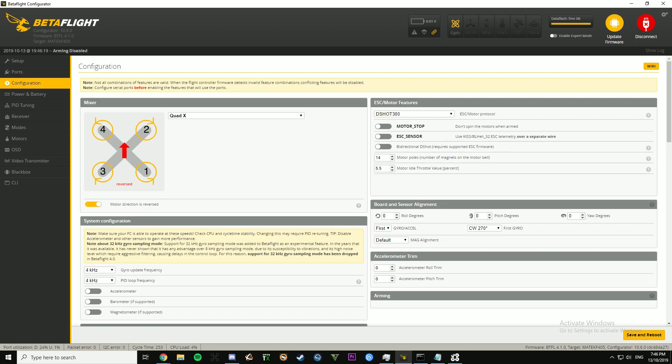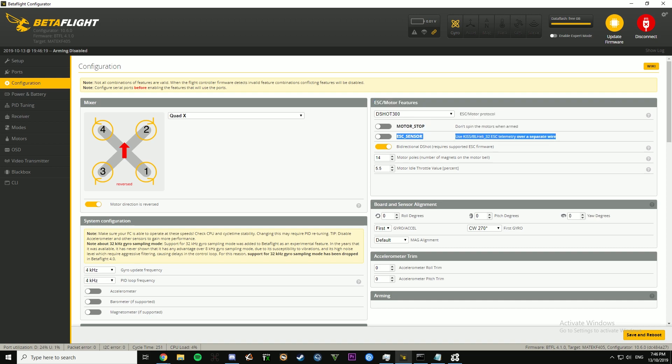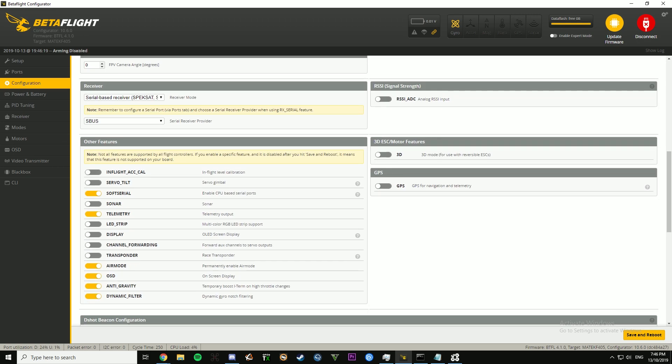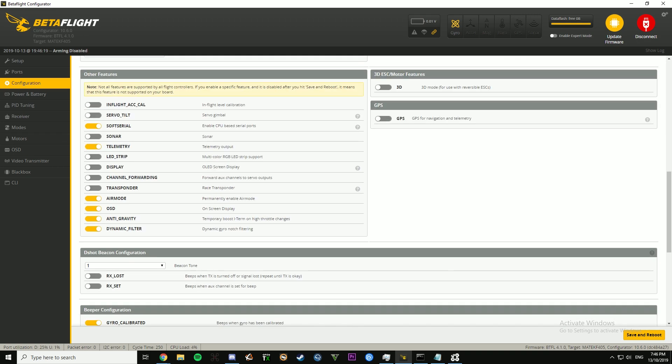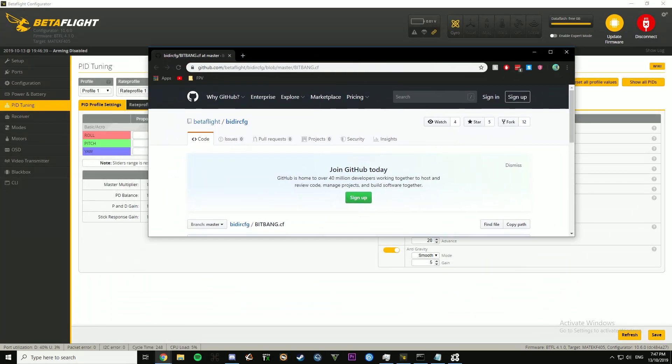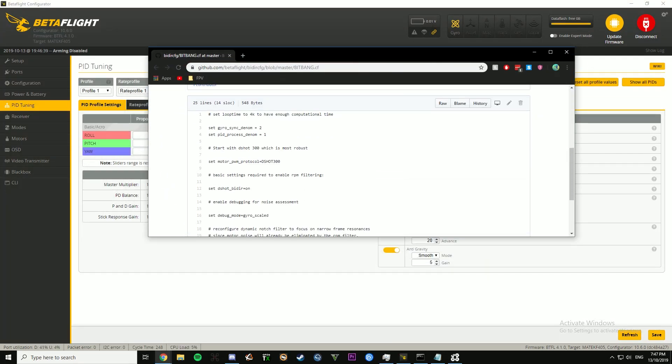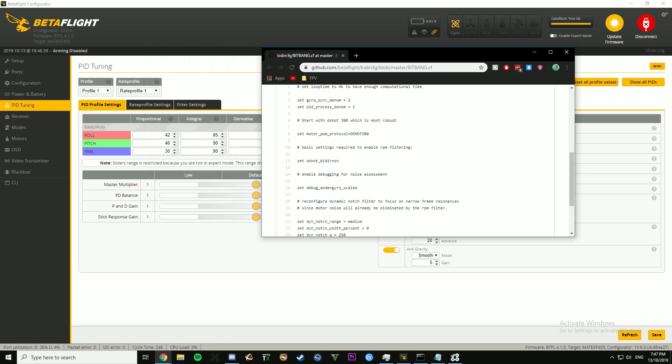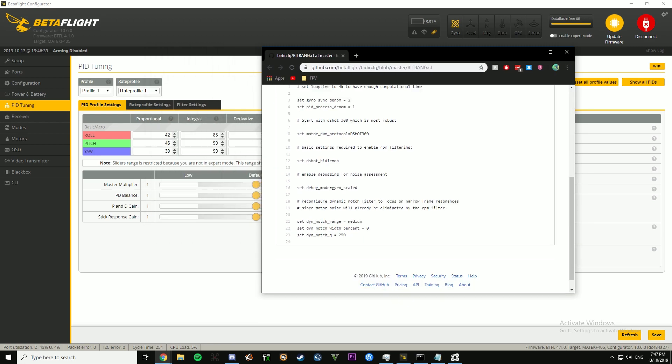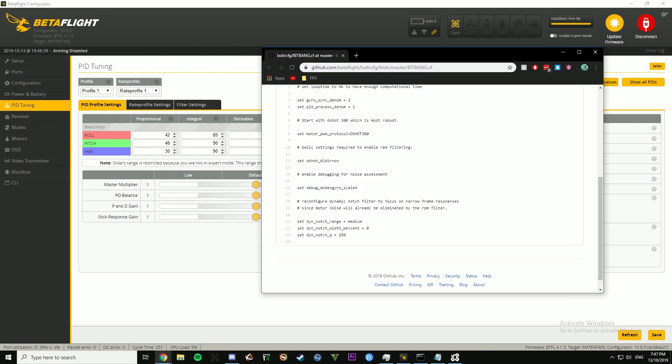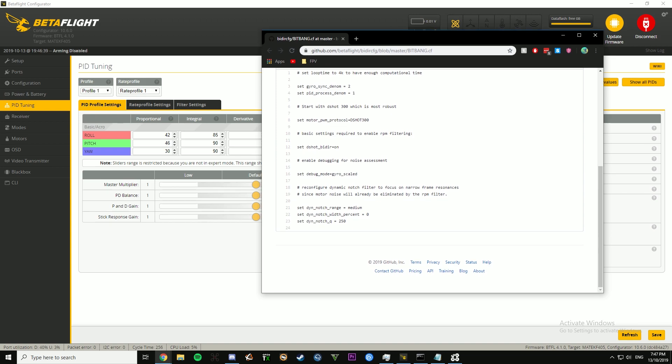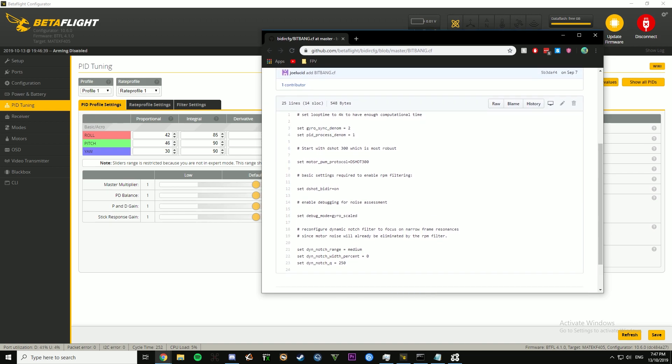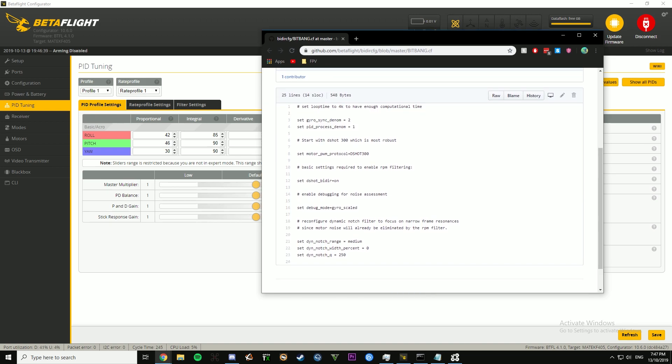Then you can go ahead and turn on bi-directional DShot. I don't have telemetry on the ESC setup, so I'm not going to turn that on, and even if I did, you don't need it. I will link this down below, but this is pretty much a copy and paste of what you put in. Everything else I've kind of already showed you, so the only thing you need to copy and paste is this.